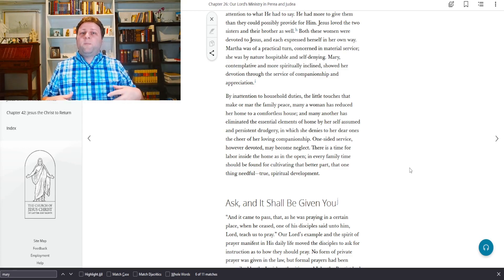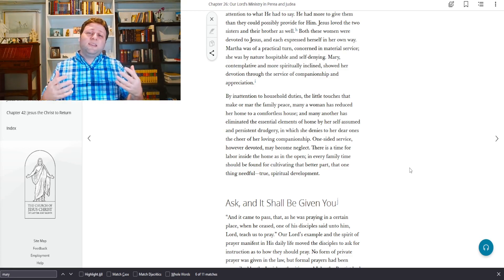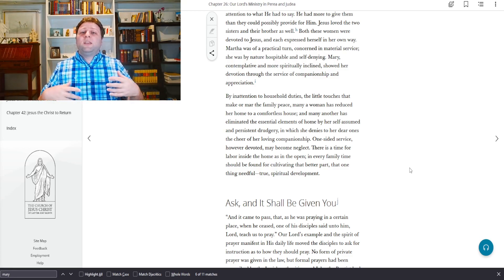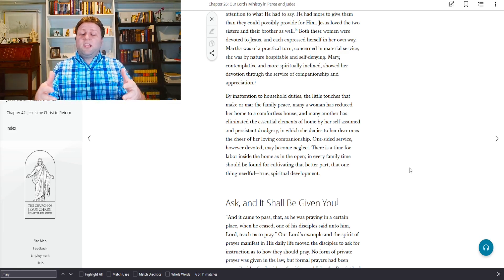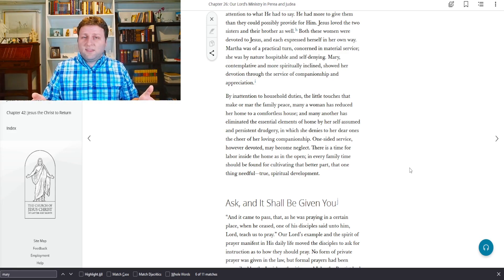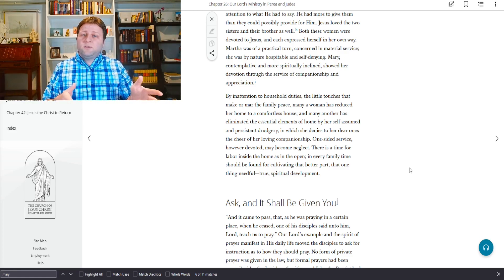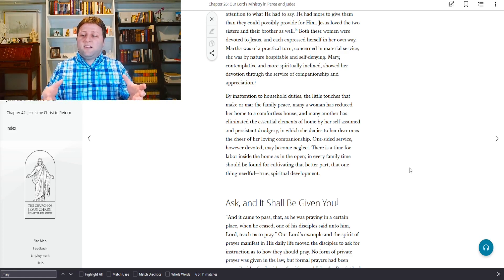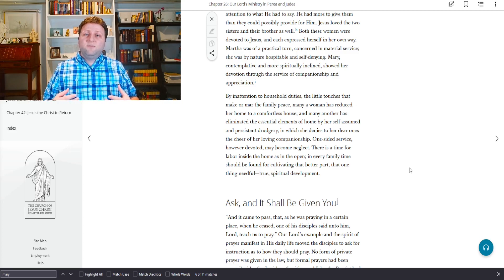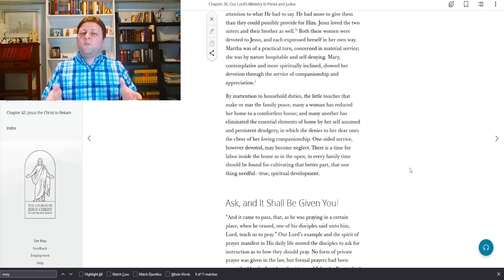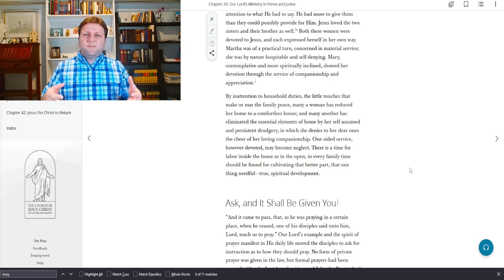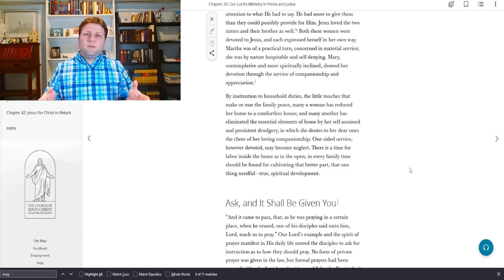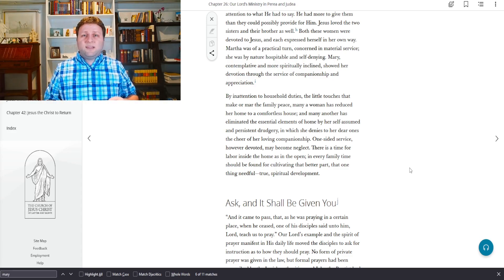He didn't say ignore the cleanliness of the vessel. He said make sure that the first priority is taken care of first, and then take care of the lesser priority, which is the outer vessel, the things that we see, the cleanliness of the household.